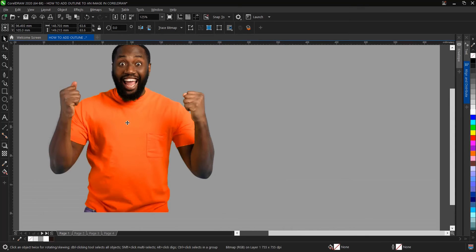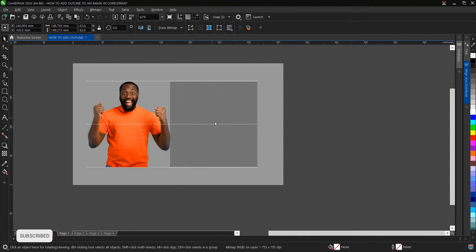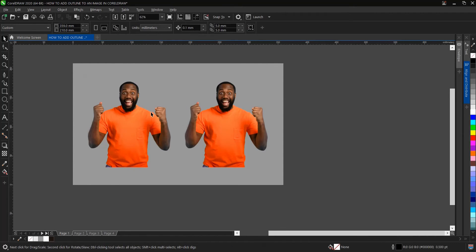First of all, we duplicate this image. Either Ctrl G or Ctrl D, or you hold on Ctrl and drag to the right, then right-click to drop and duplicate it.